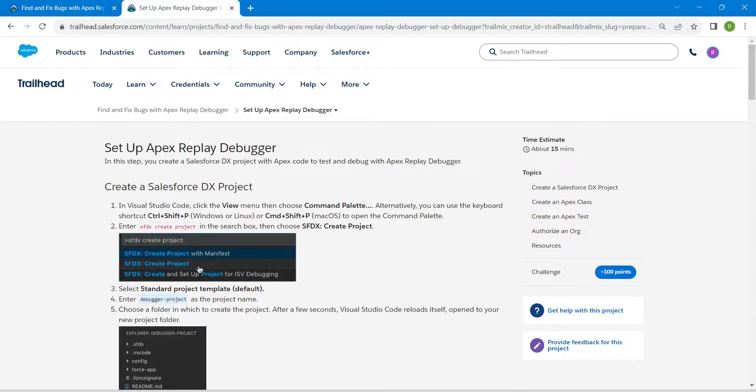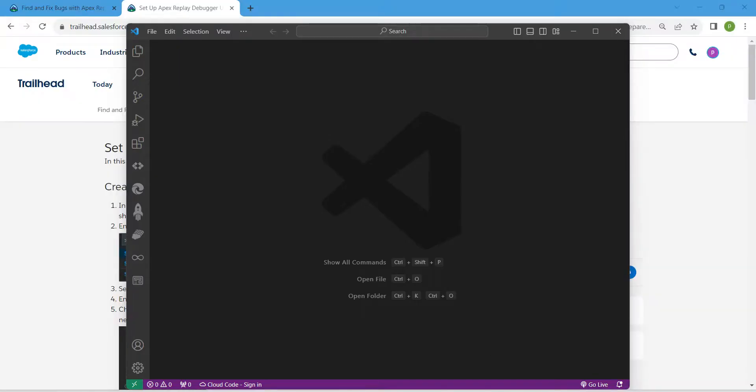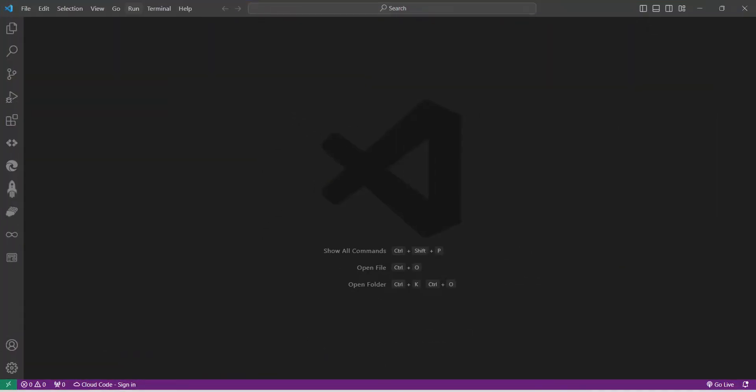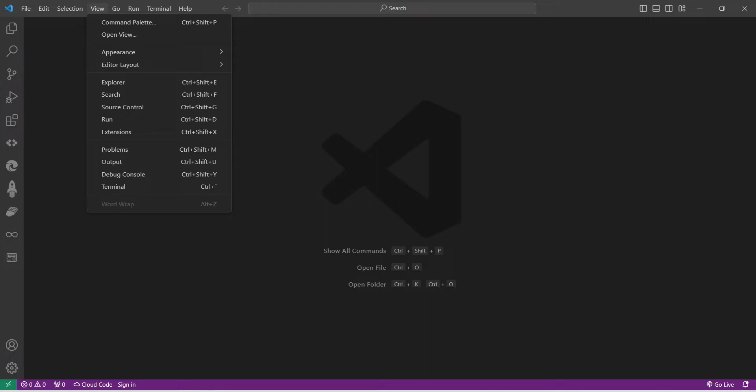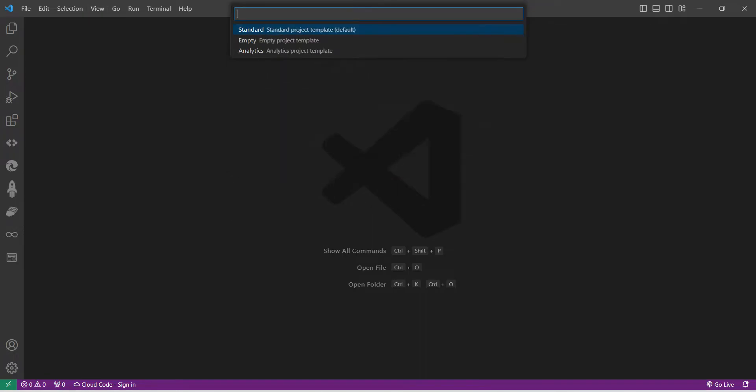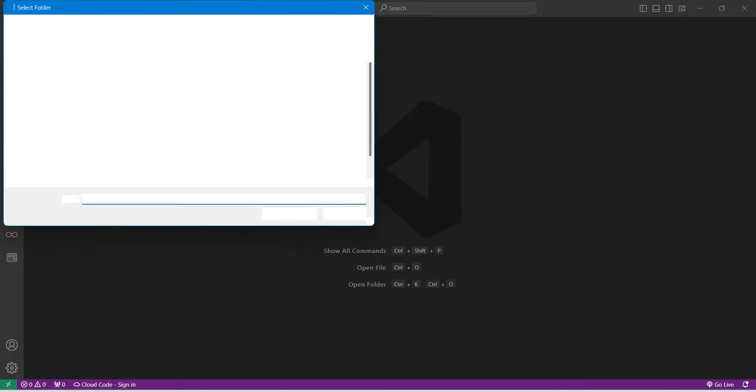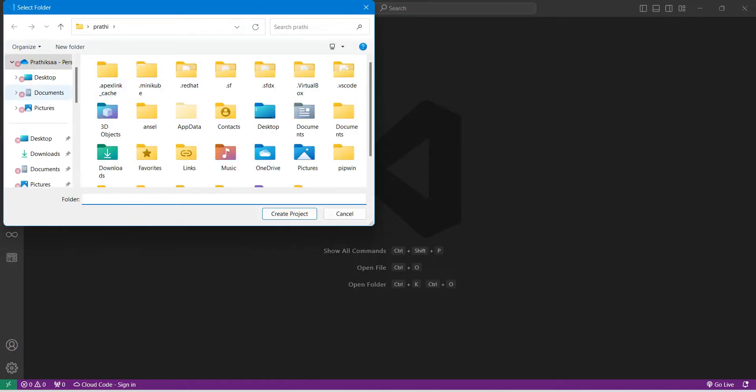Now let's get inside our VS Code. Here, just click on View, followed by Command Palette, followed by SFDX Create Project, followed by Standard. Now just paste that name and click on Enter.